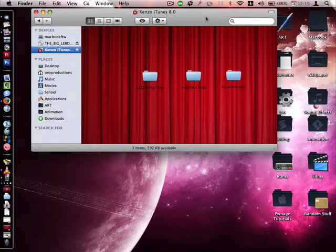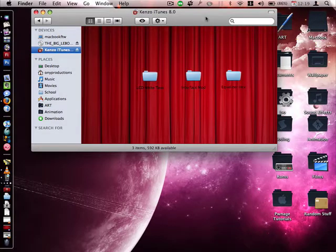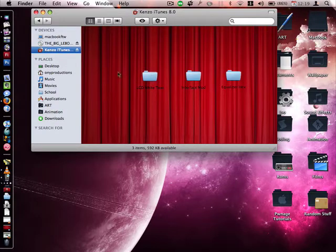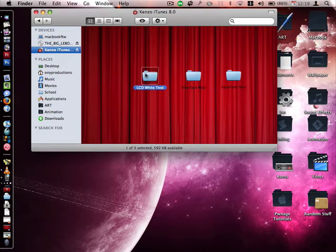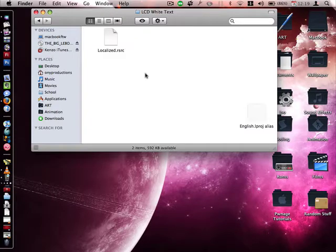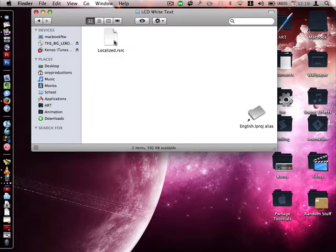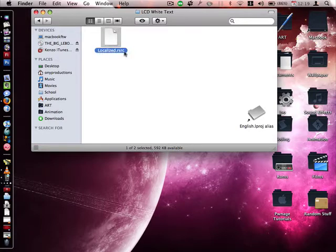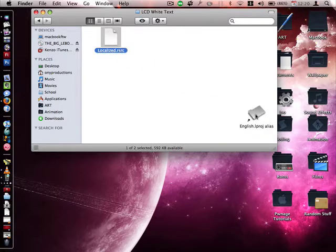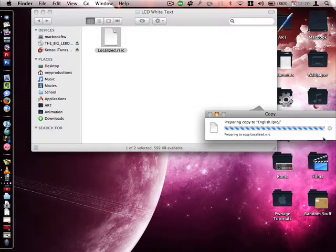Now, this is the part where some people get confused, but it's actually really easy to apply the mod, if you will. First, click on any one of the three folders, and now all you have to do is drag the .rsrc file into the alias, and then click on Replace.